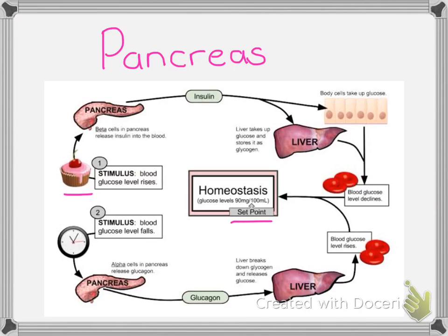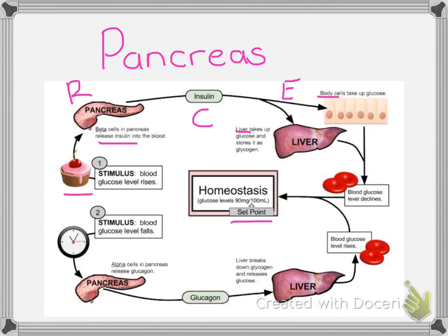The stimulus is the blood glucose level rising. Our receptor in this case is the pancreas — in particular, the beta cells. The beta cells are going to release insulin. Insulin is the corrective measure or the control that will occur in order for us to return to our set point. That insulin is then sent either to the body cells or to the liver, each of which are the effectors. Glucose is stored and converted from glucose to glycogen, which allows blood glucose levels to decline, and we return back to our set point.